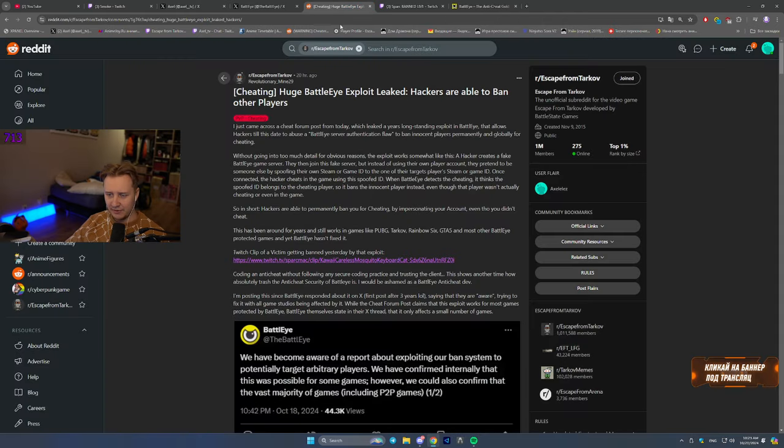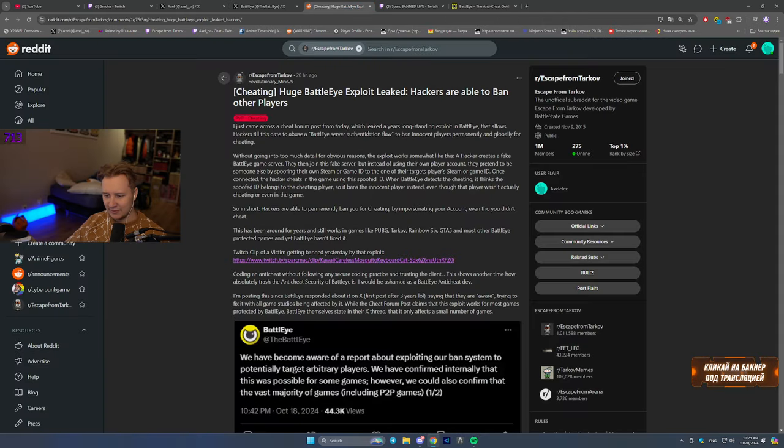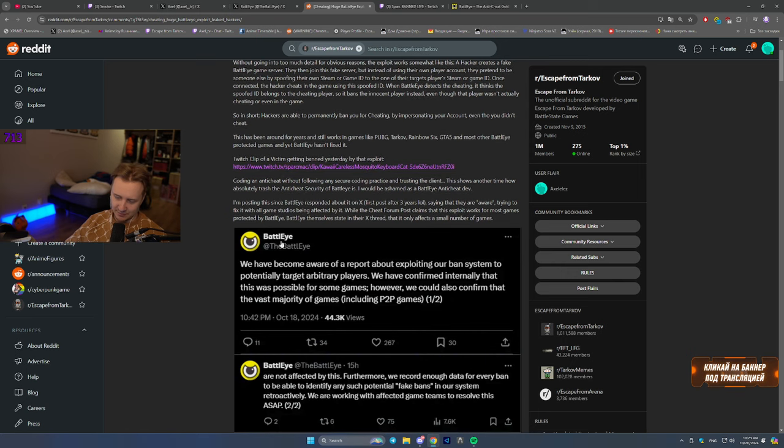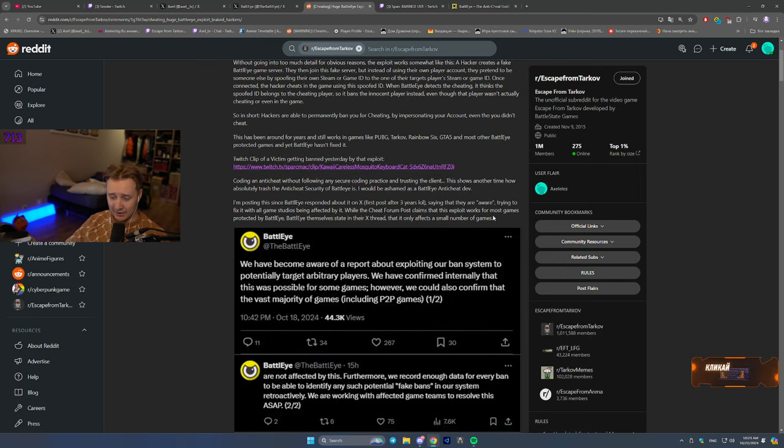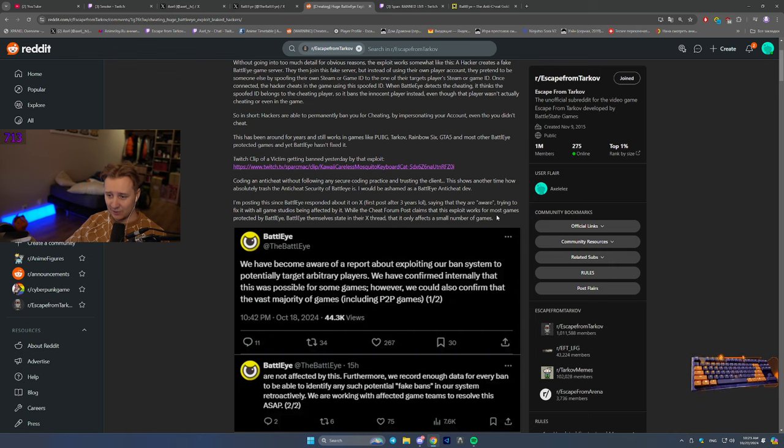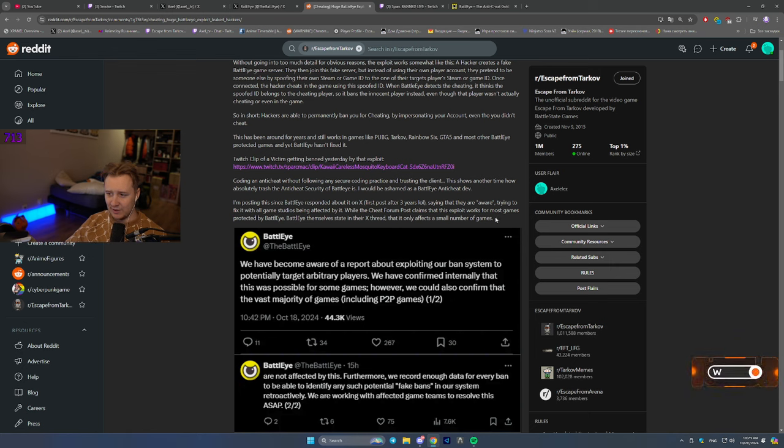So yeah, to be fair, those are the news for today. Kinda sad to see that, but at least BattlEye acknowledged, all right? At least they're working on fixing it. So that's about it.